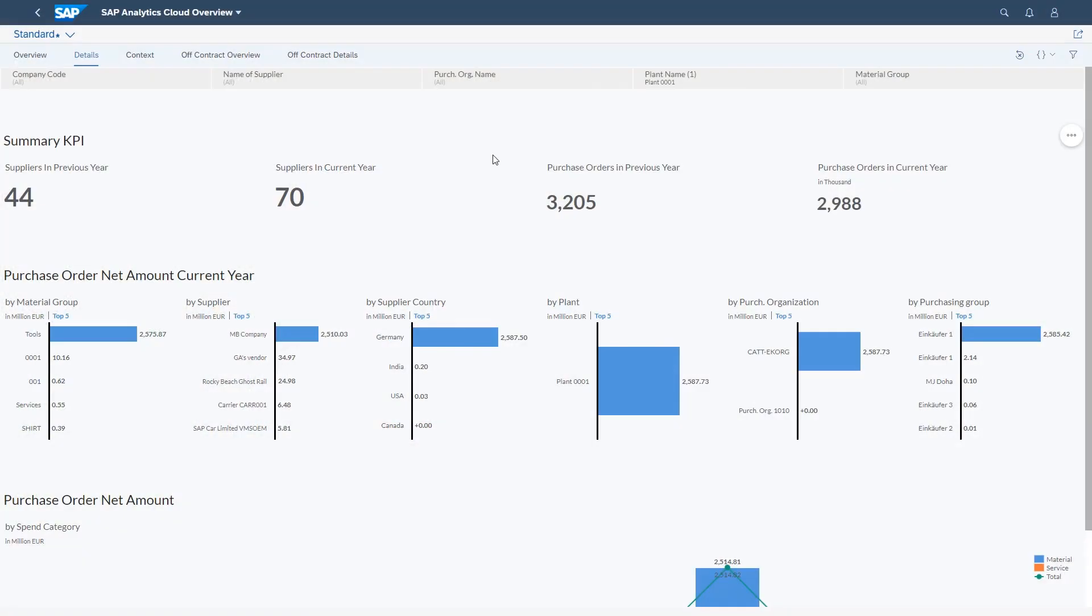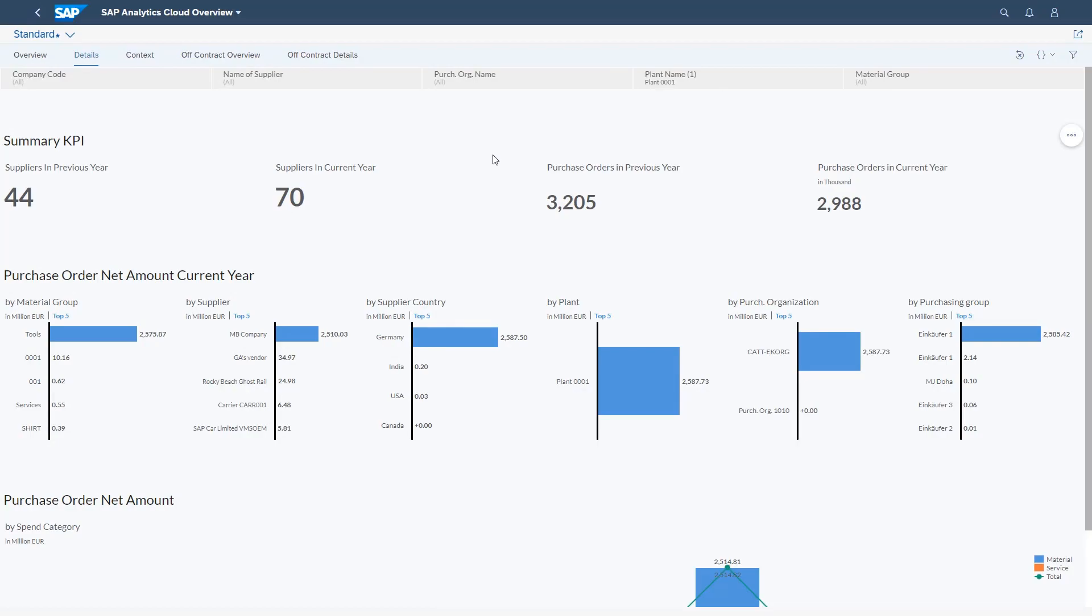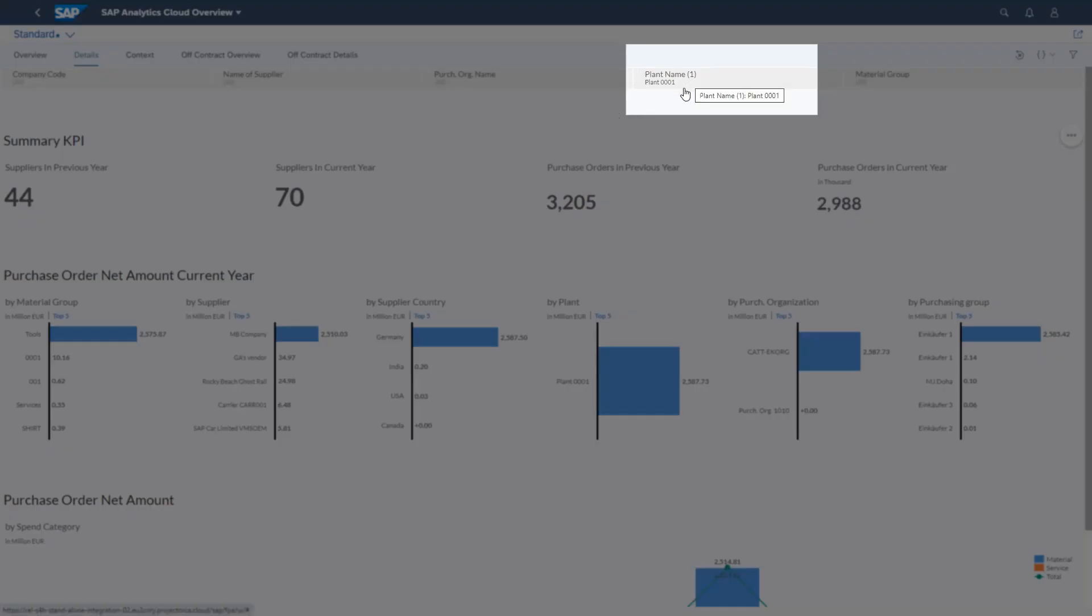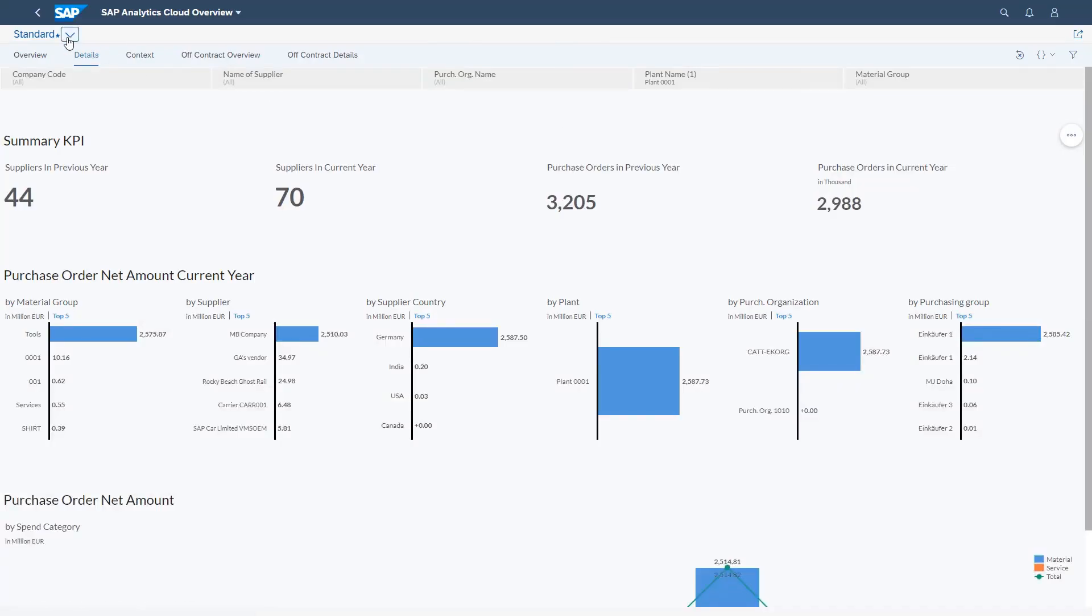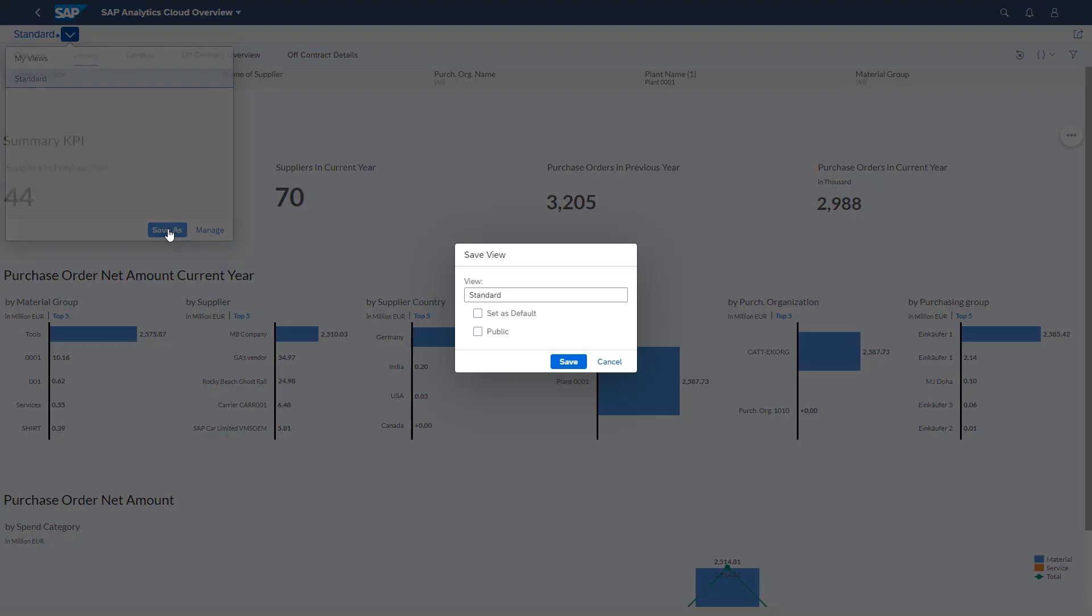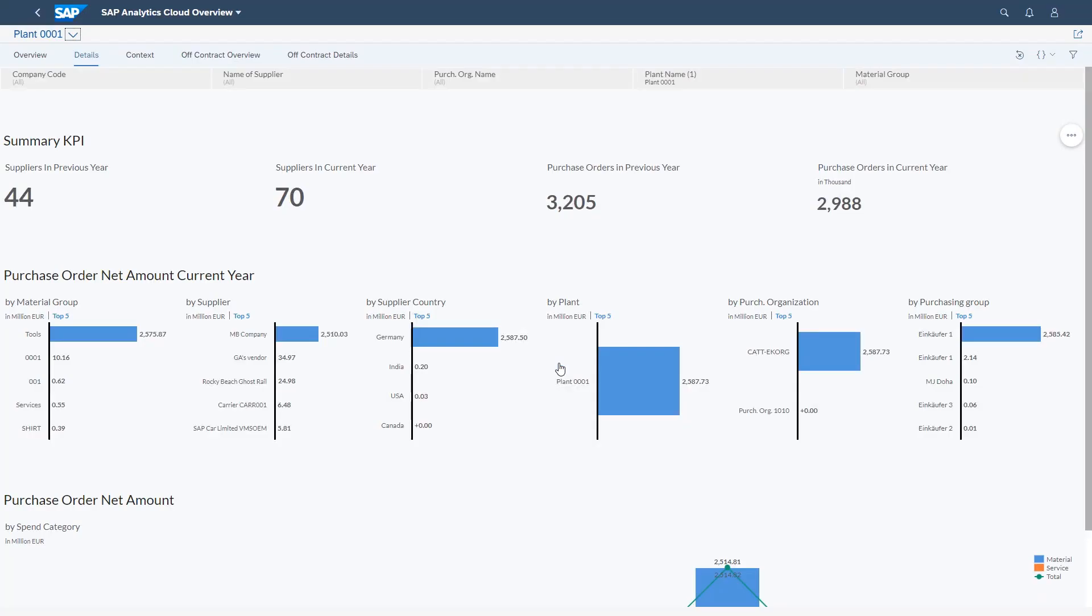Variants store filter settings which have been defined by a user and applied to the dashboard. This control enables the user to load, save and change variants for different aspects during regular operational reporting.